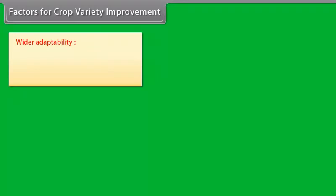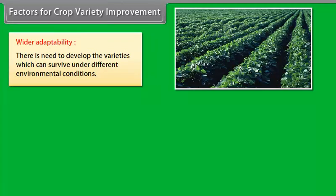Wider Adaptability. There is a need to develop varieties which can survive under different environmental conditions.